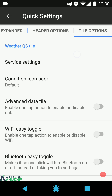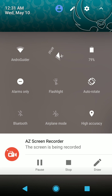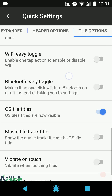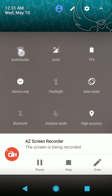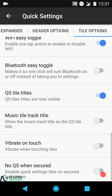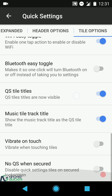Under service settings you can configure the icon pack. There's an advanced data tile — if you want to disable annoying features with one tap, enable this option. Similarly we have the Wi-Fi easy toggle, which simply disables or re-enables Wi-Fi instead of opening the advanced menu. Same option exists for Bluetooth. And then quick setting tiles — you can enable or disable the music title track tile.